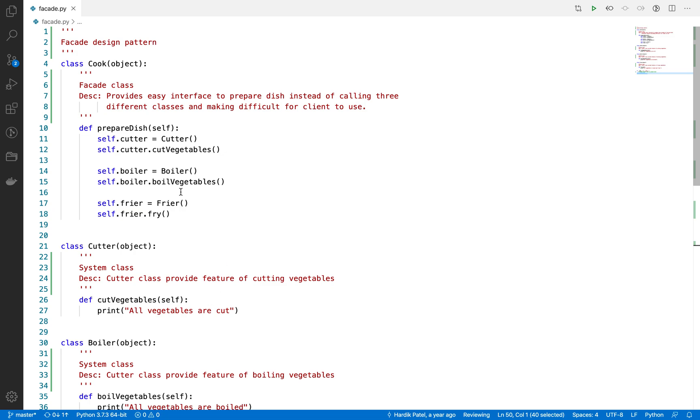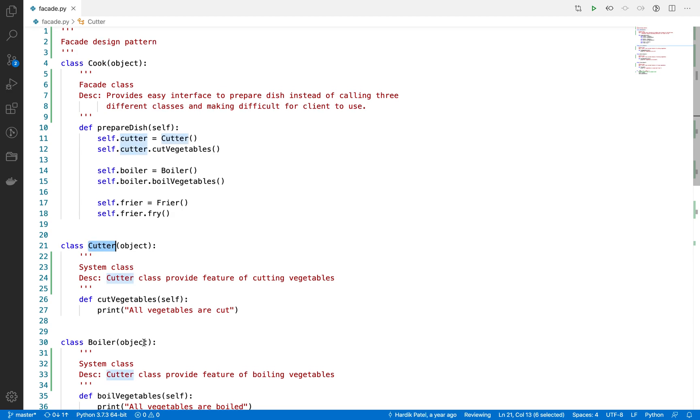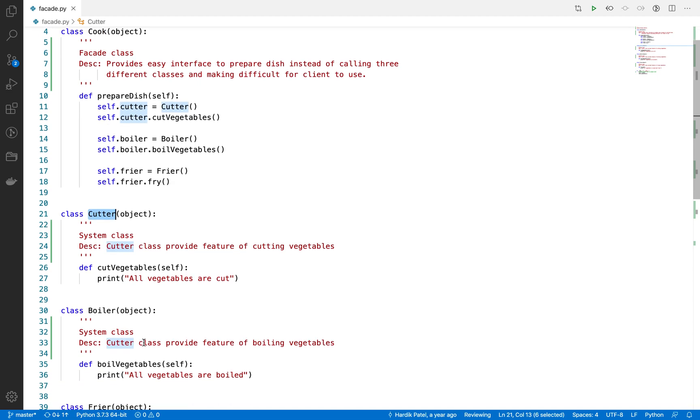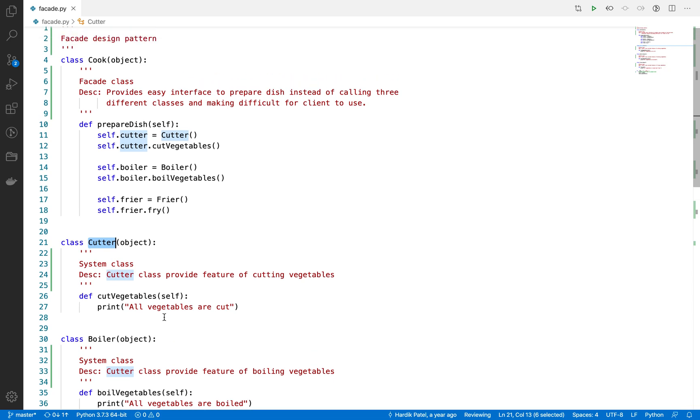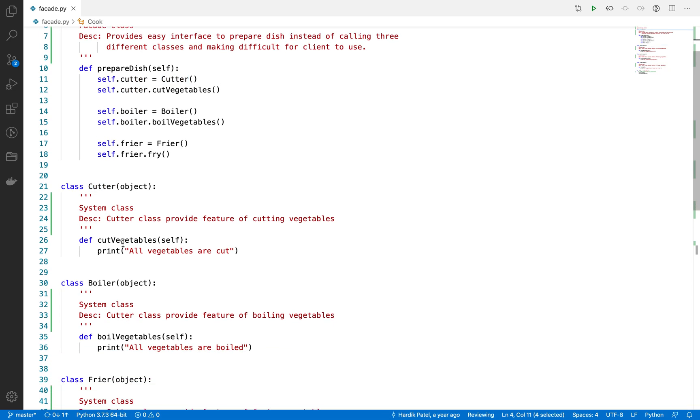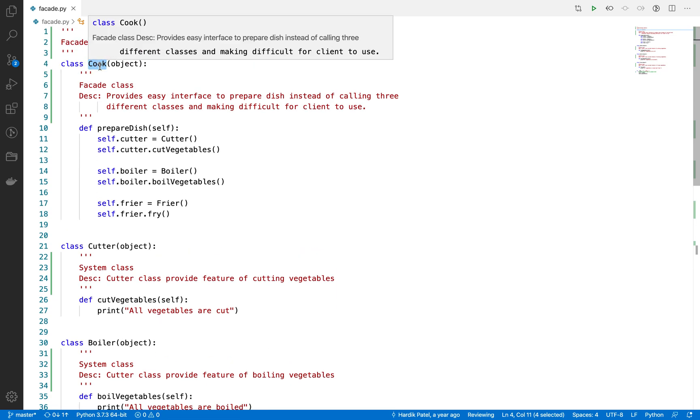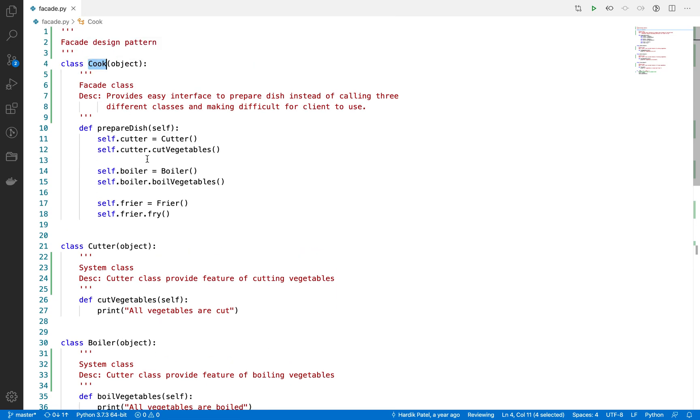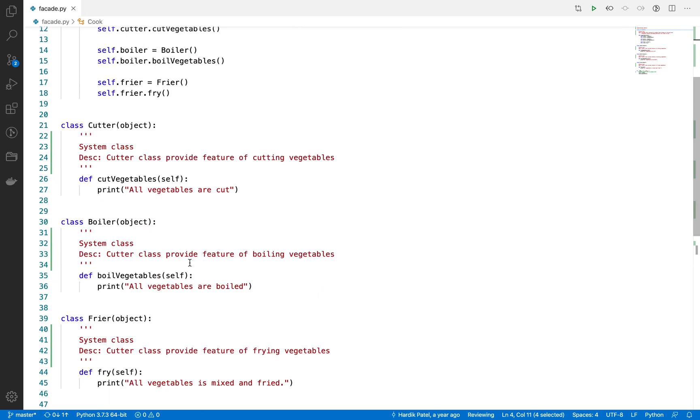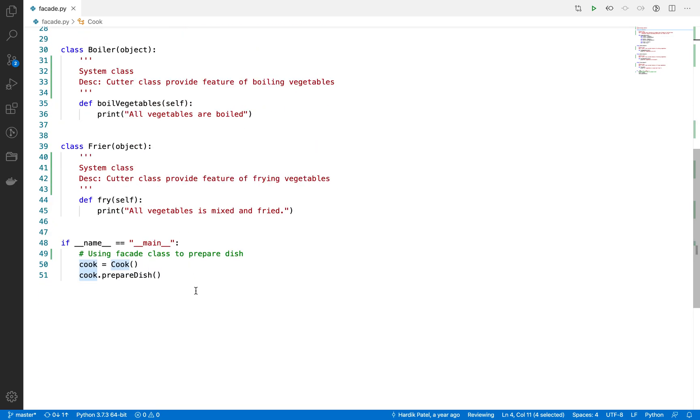But here, if you can see, the cutter class or boiler class doesn't need to bother about this cook class. What the cook class does, the cutter and boiler classes don't know about. But in the mediator class, if this class is a mediator, then the system class also knows what this mediator class does. That is the only single difference you will face in the mediator pattern and facade design pattern.